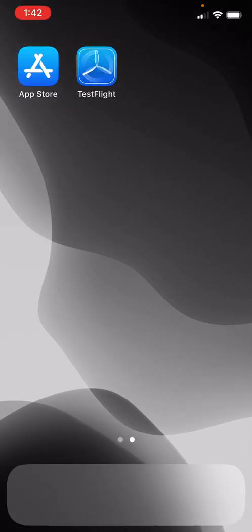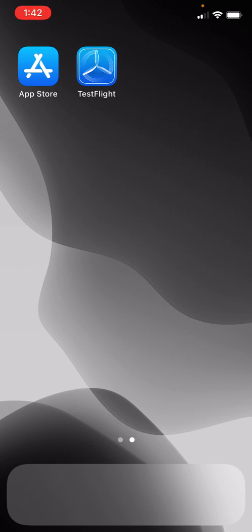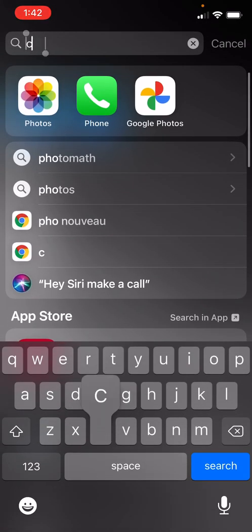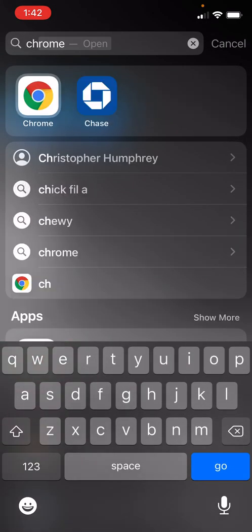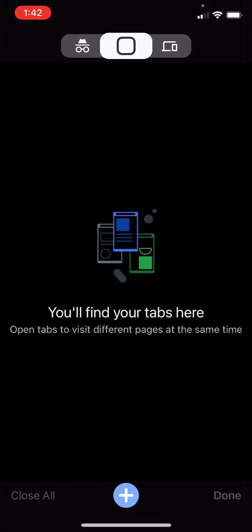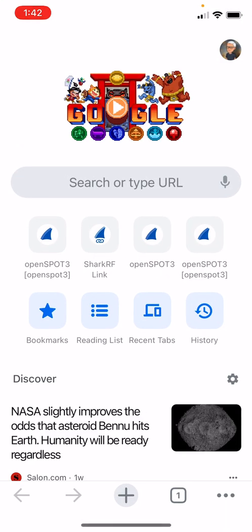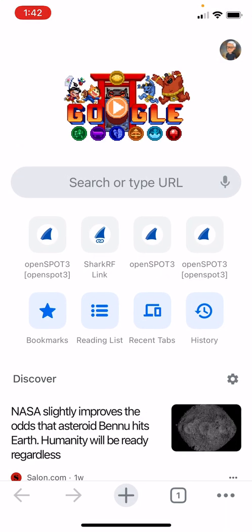Return back to your home screen on your device and open up a browser, either Chrome or Safari. Once you have your browser open, simply go to Google and type in DroidStar iOS.